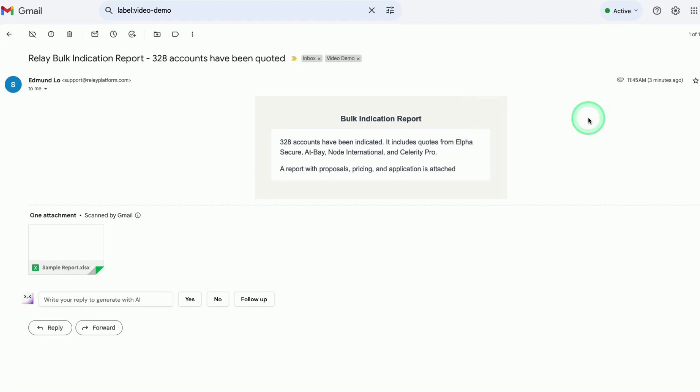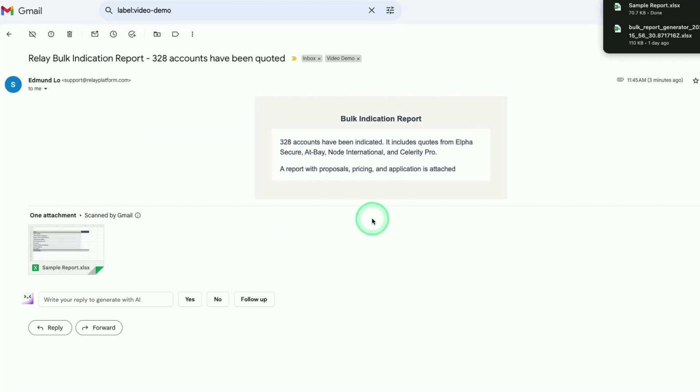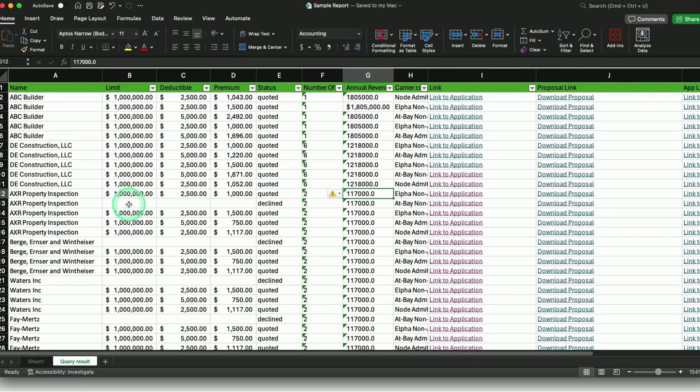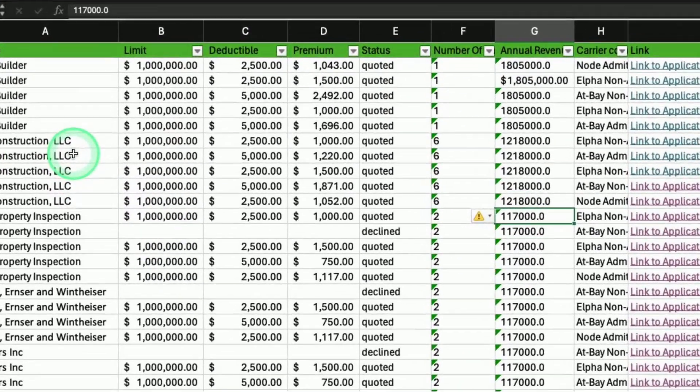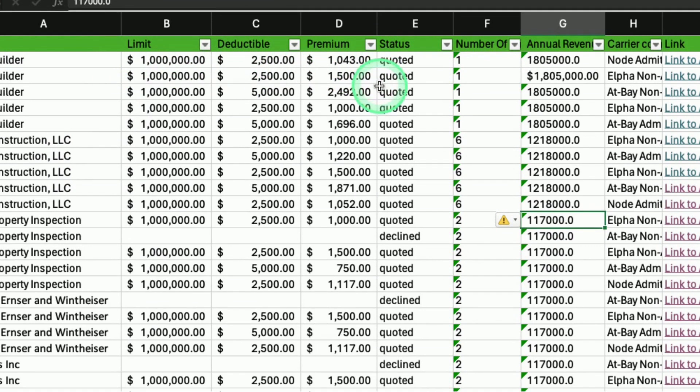The broker will then receive an email report with all indications. The report provides pricing across different carriers along with links to download white-labeled proposals.